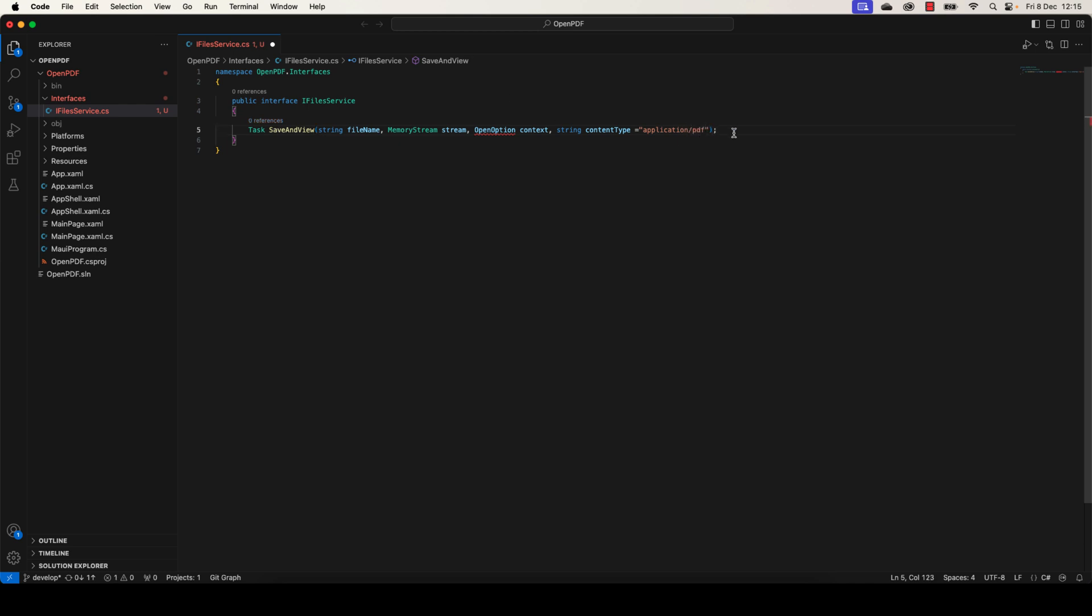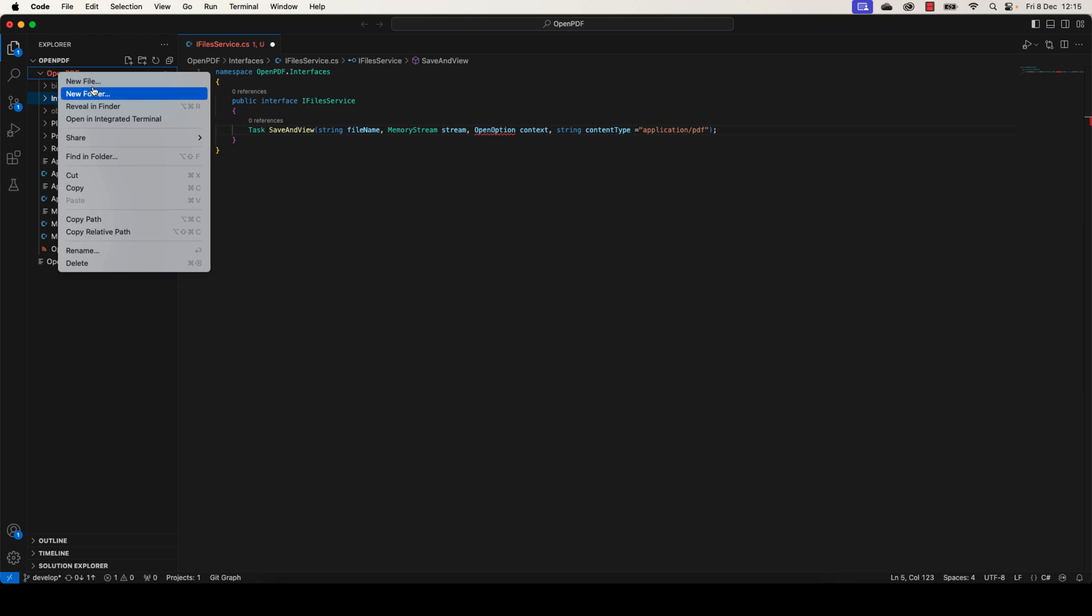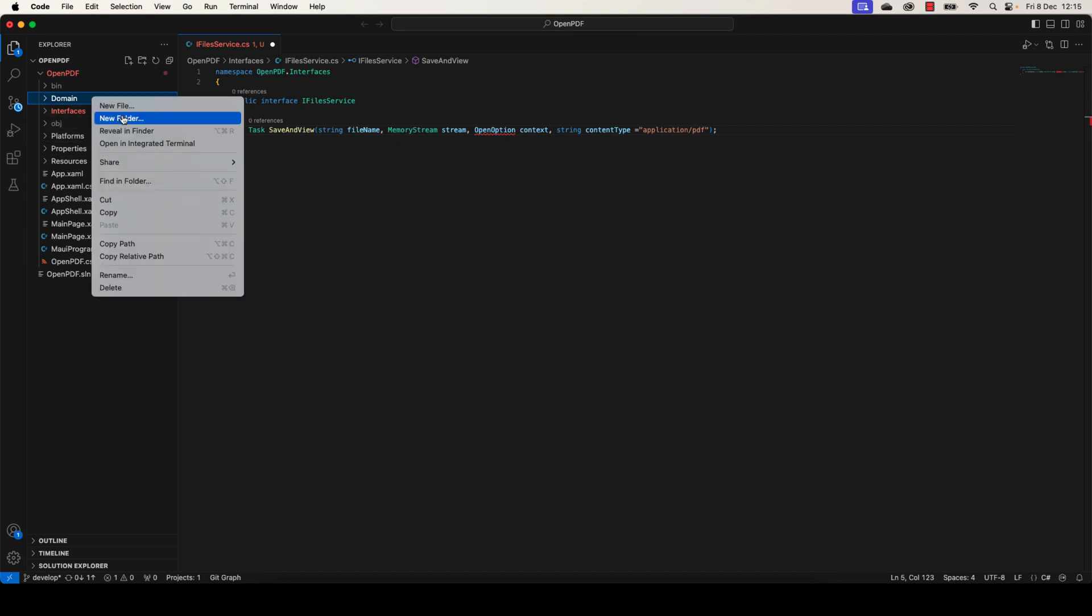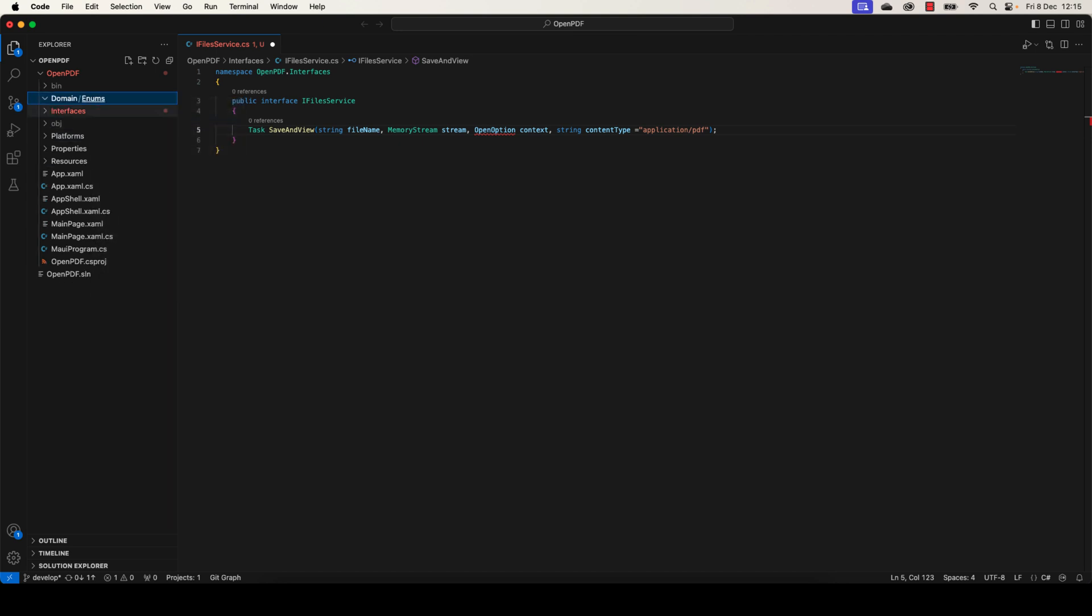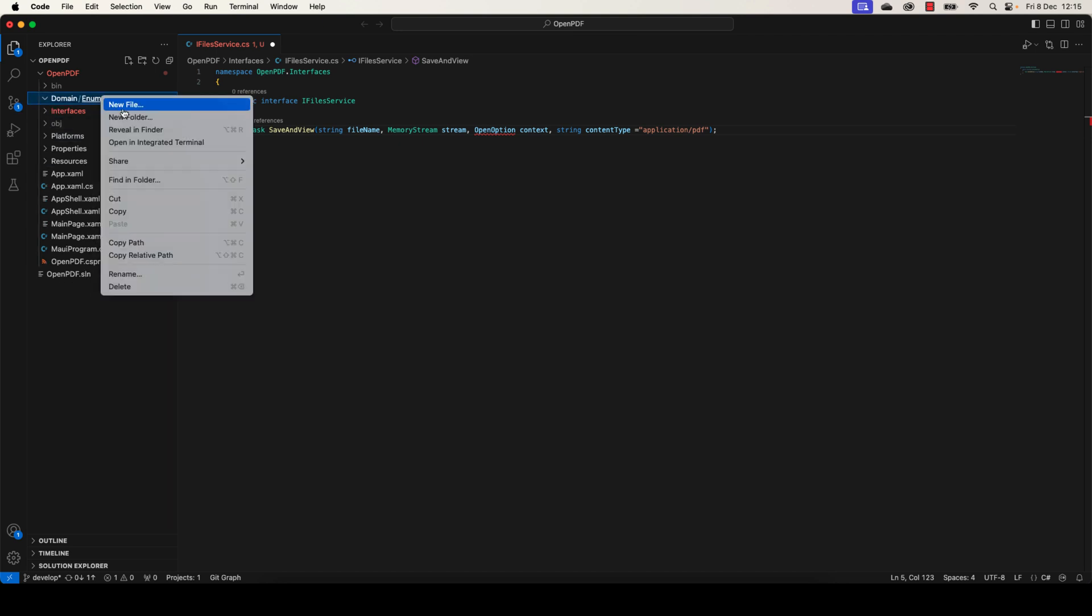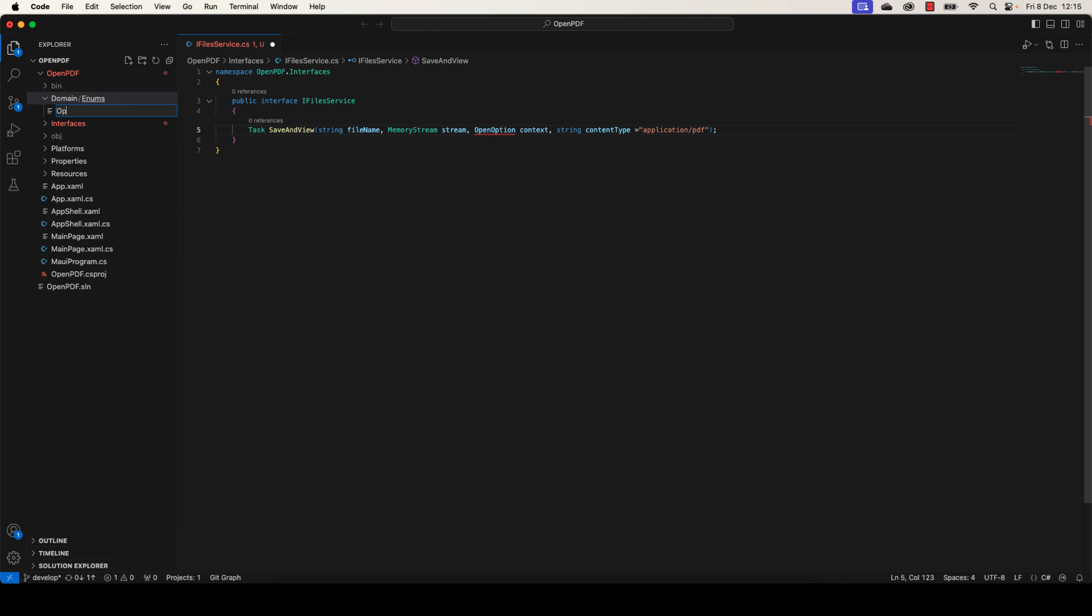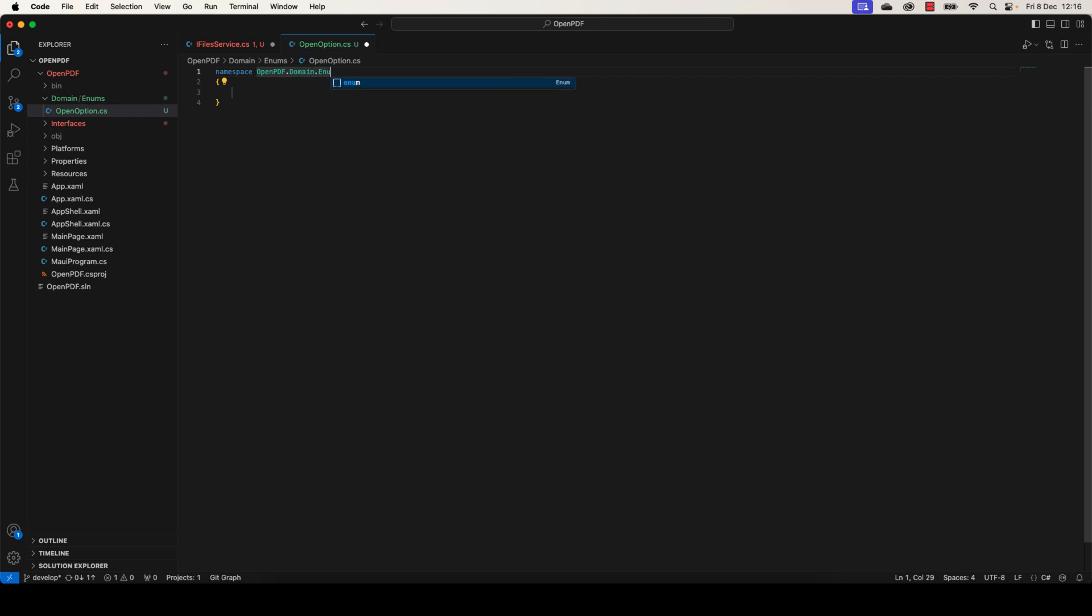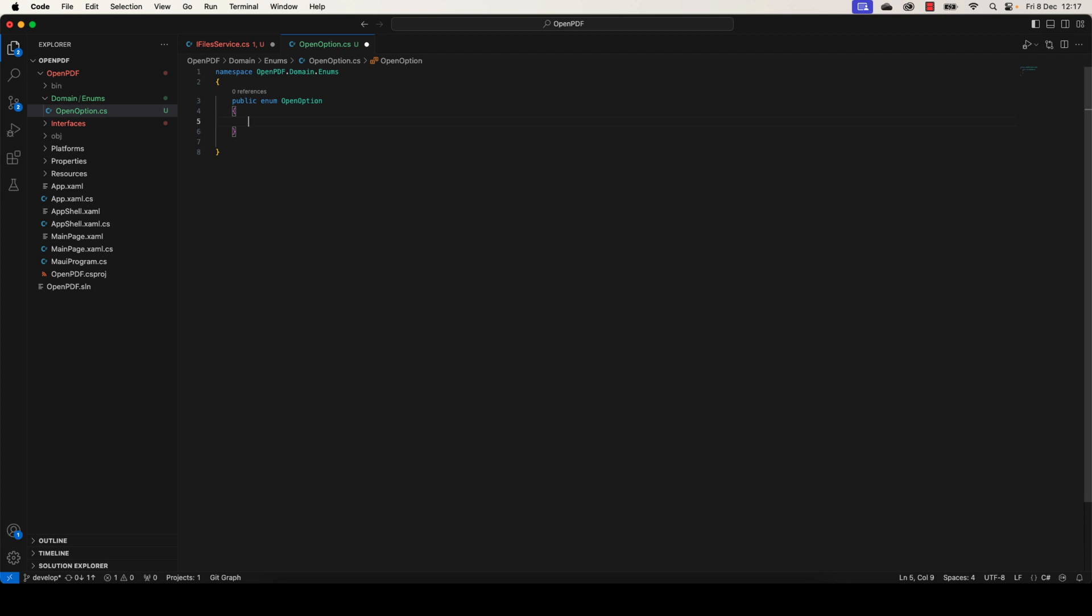Now let's go and define the open option as an enumeration. Let's begin by adding a new folder called Domain in which we're going to define the models, enumerations, etc. Let's add another folder called Enums, in which we're going to add a new enumeration called OpenOption. We're going to add a new enumeration called PDF.Domain.Enums, and we're going to add public enum OpenOption. The first one will be InApp, the second one will be ChooseApp.